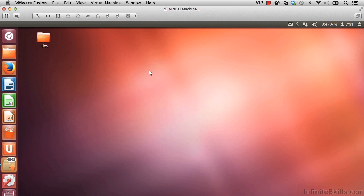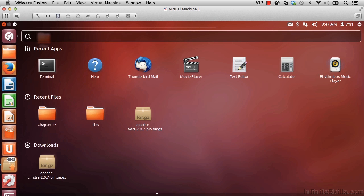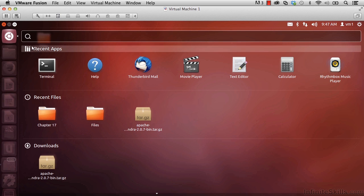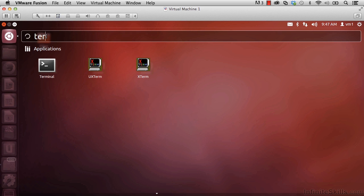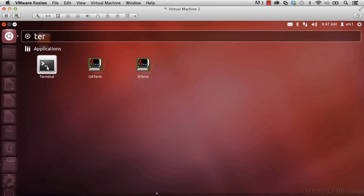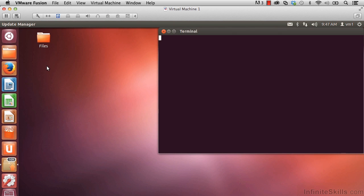Once we're in here, let's open up a Terminal window. We can do that by clicking on the Dash Home icon in the upper left here. If we didn't already see the Terminal icon here, we would be able to type in Terminal, and it would show up on the list. Go ahead and click on it to open up a Terminal window.